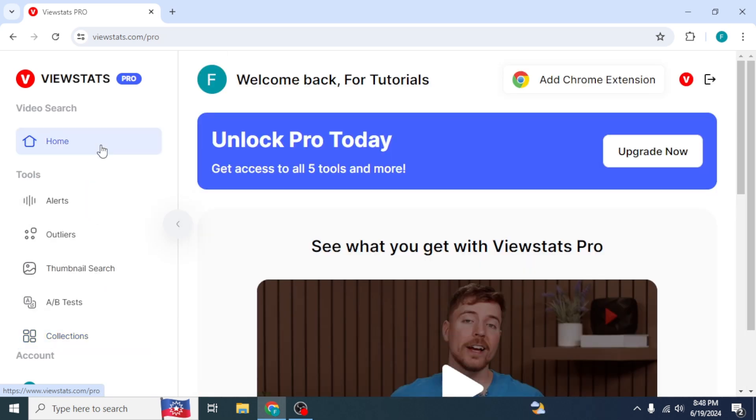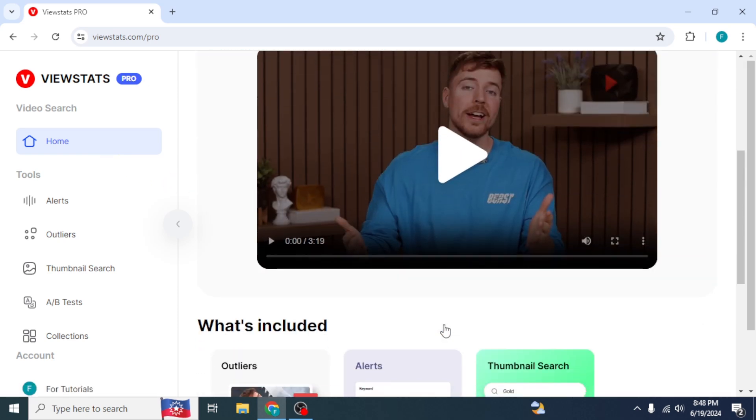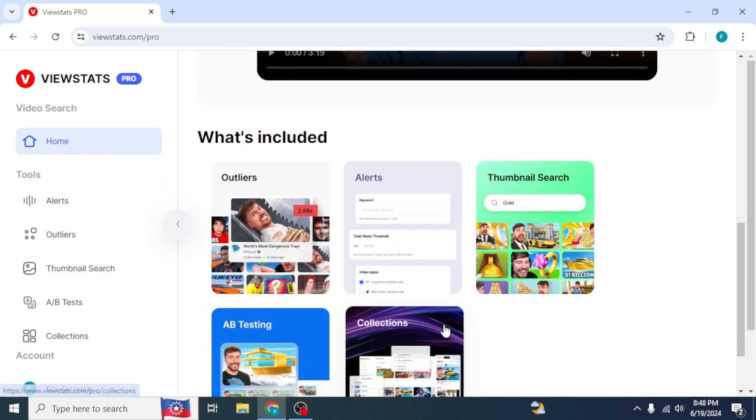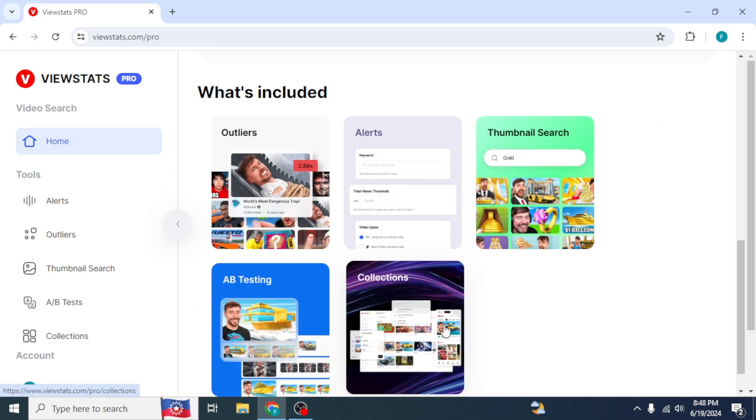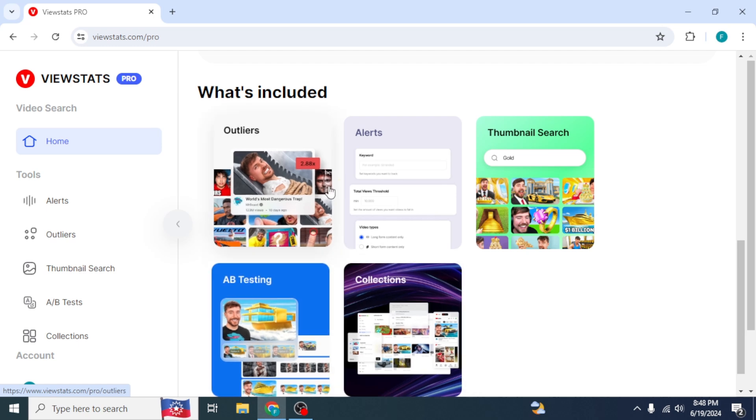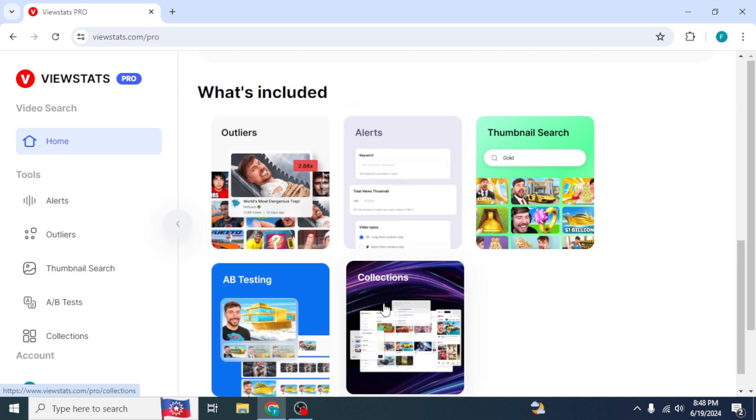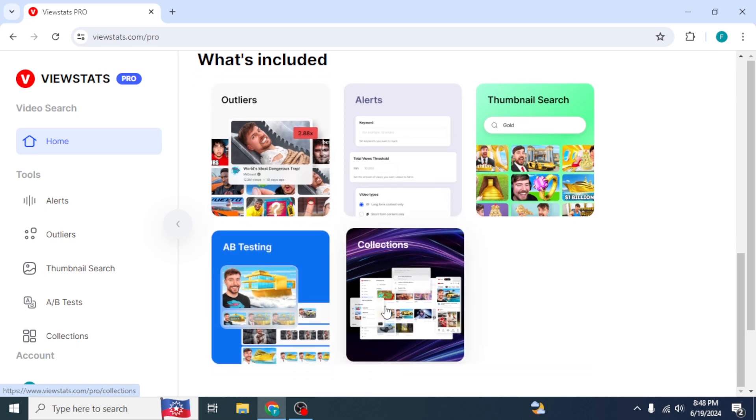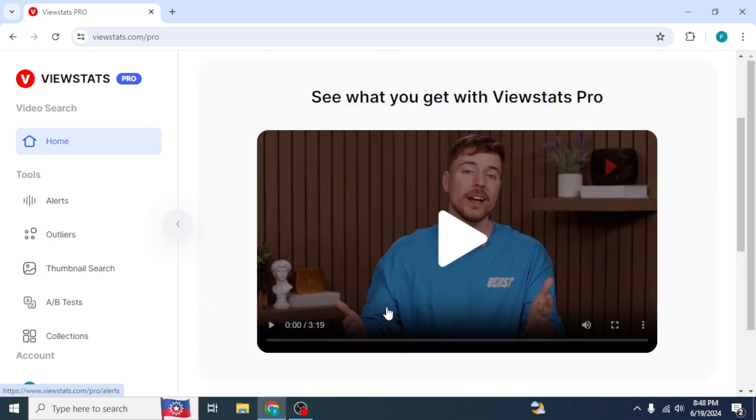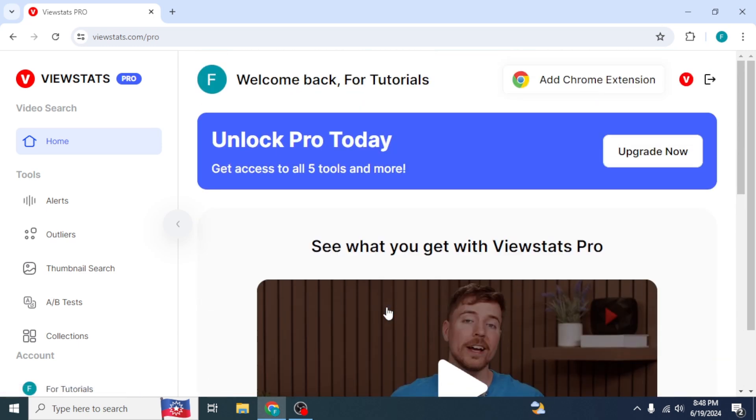On the homepage, scroll down and you will see a brief overview of the ViewStats Pro tools. To get access to all the five tools, click on the Upgrade Now option from the top.